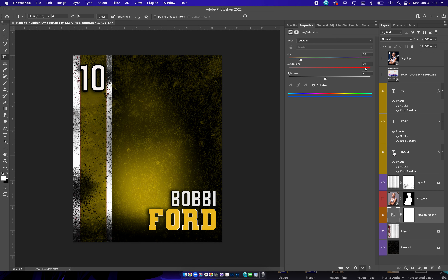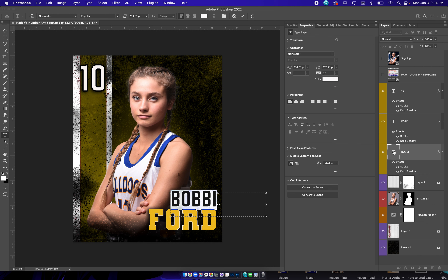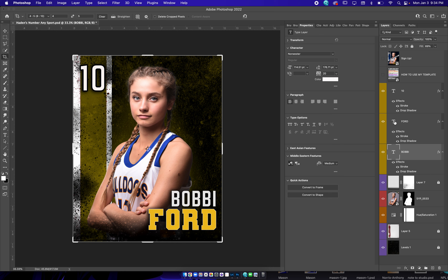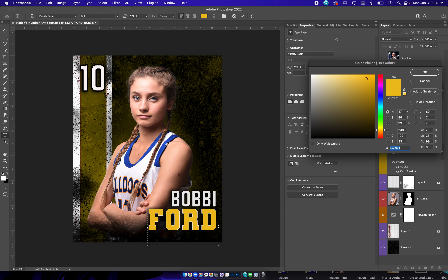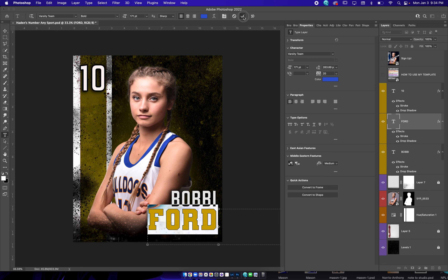For the text, just double click on it and then you change the text as well. If you need to change the color of it, double click on it, call up the color picker, go right down here, pick your color, and you're good to go.